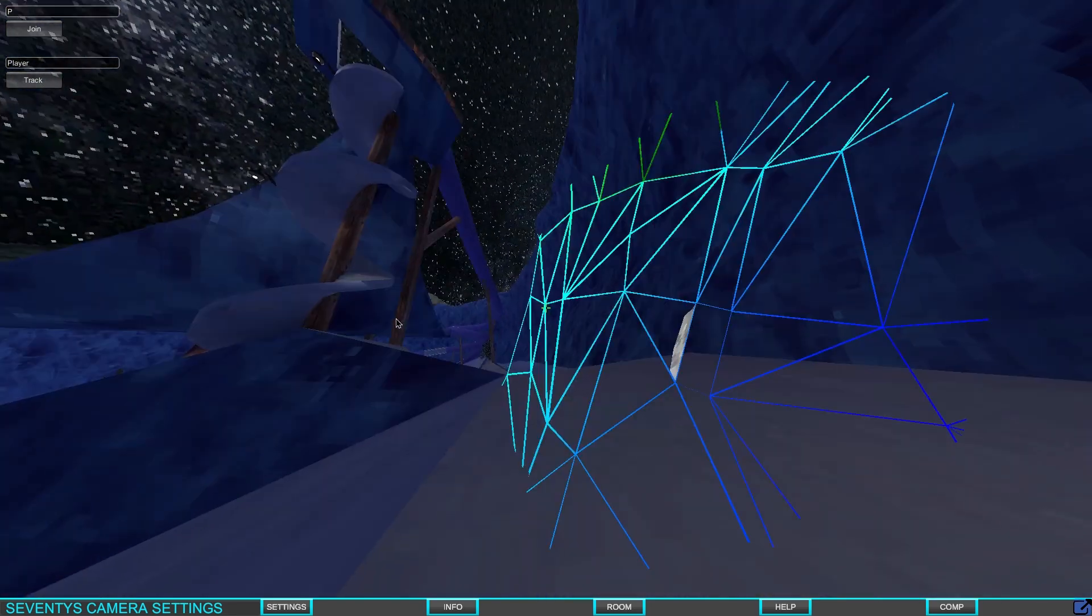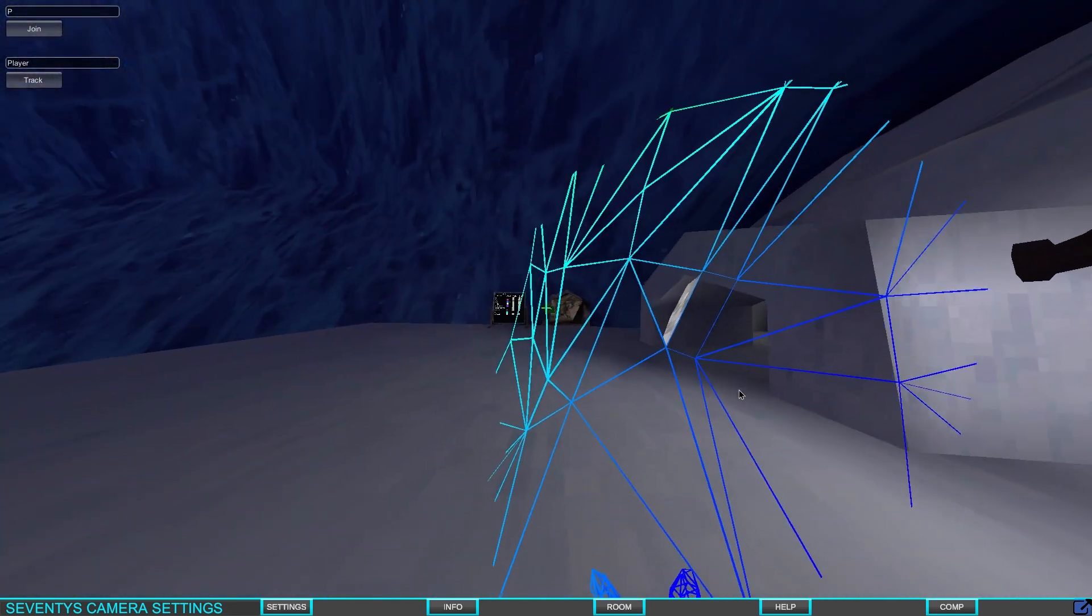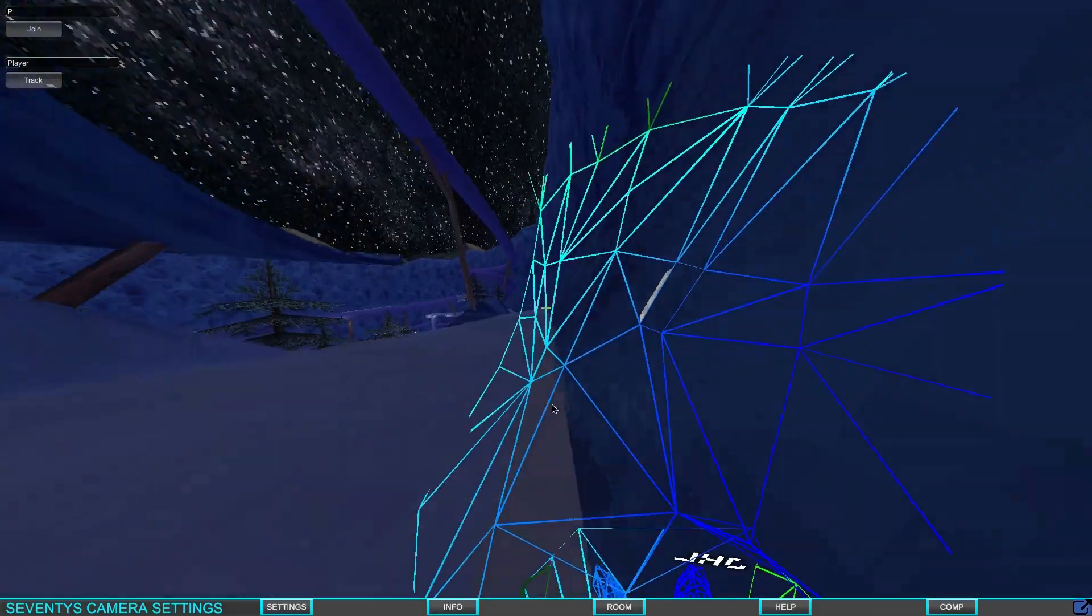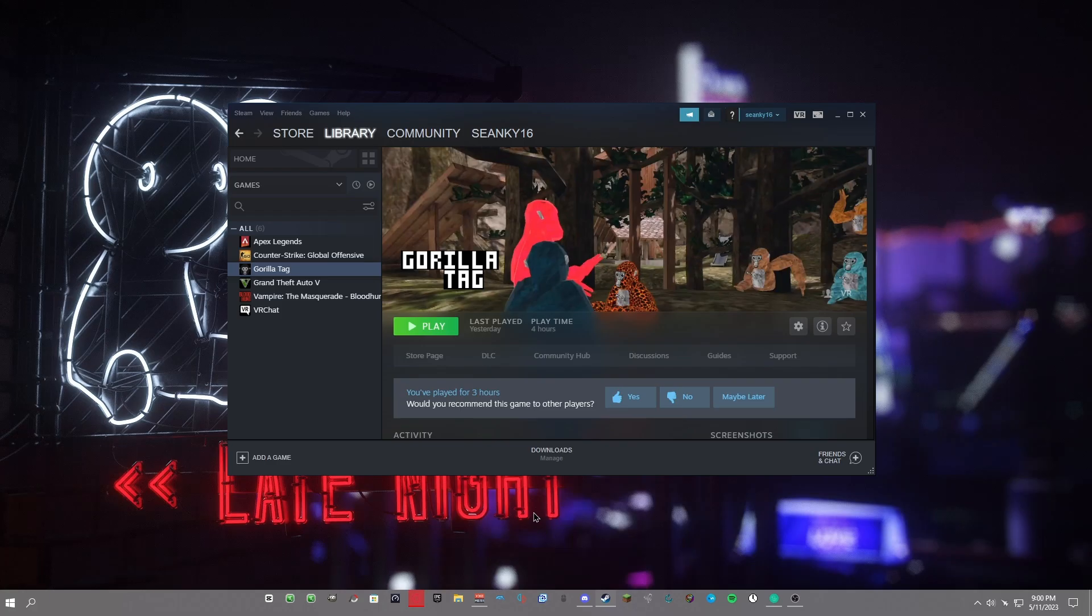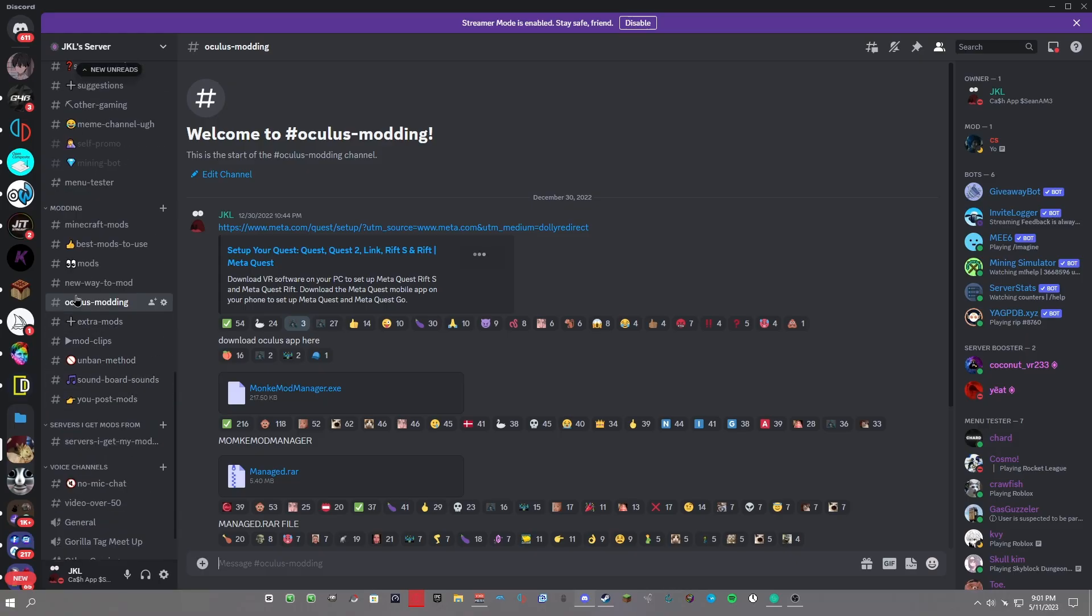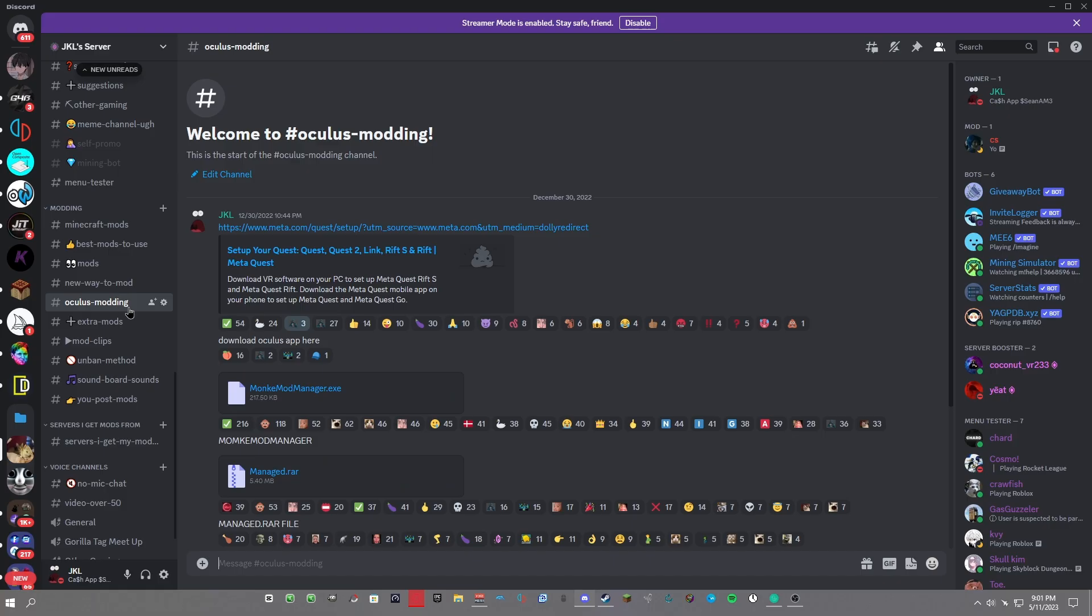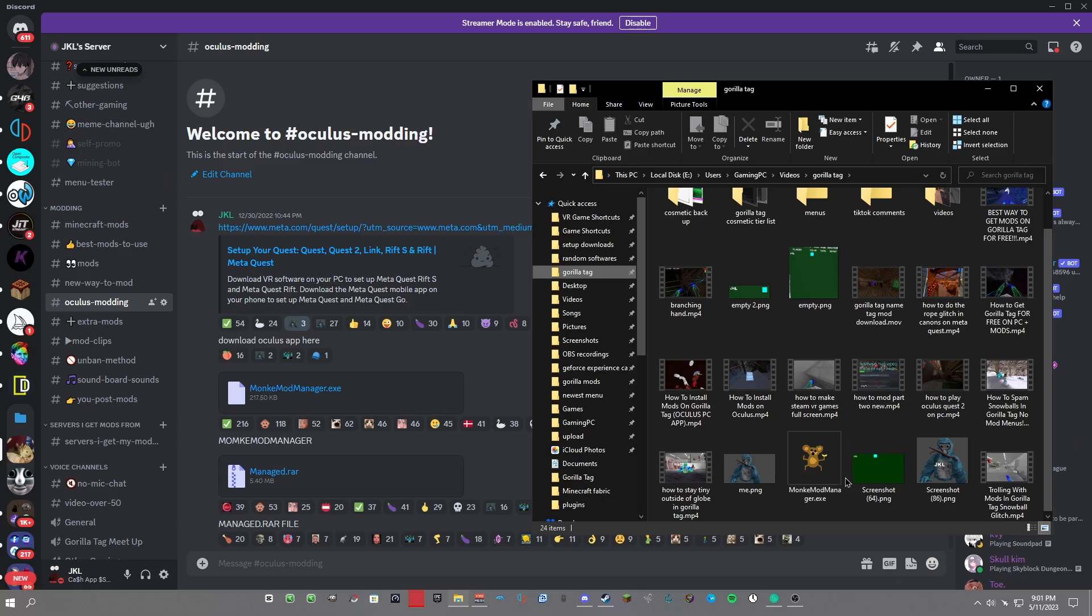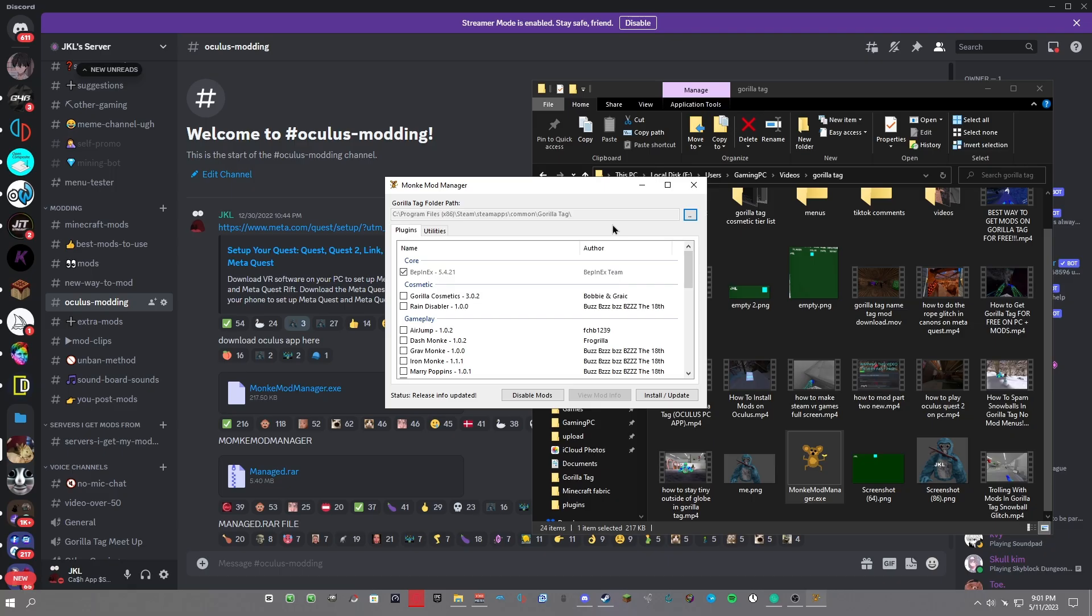First, I want you to go to the description of this video and join my Discord. Then scroll down until you see Oculus modding. Even if you are doing it on Steam, you don't have to download every single file that's inside this channel. First, all I want you to do is download Monkey Manager.exe. Once you downloaded that, just double-click and this should pop up.